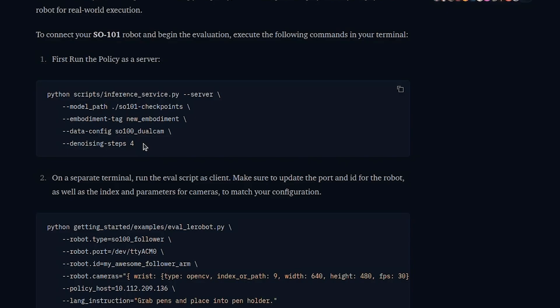Once you have a good model trained, you can go ahead and deploy it. First, you'll launch a server that's listening for image outputs from your robot, and then when it receives them, it will give back articulation commands. Then in a second terminal, you'll start the SO101 arm, have it broadcast its images, and have it listen for actions. If you've done a good job with your demonstrations and your training, then the robot will be able to do whatever you've demonstrated.